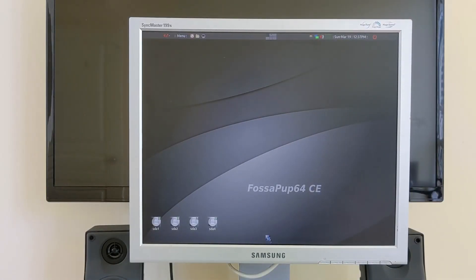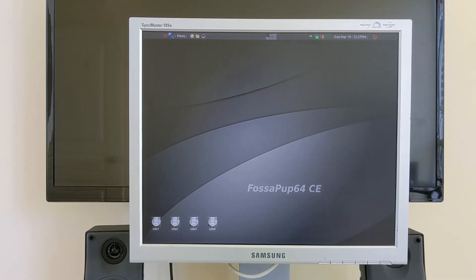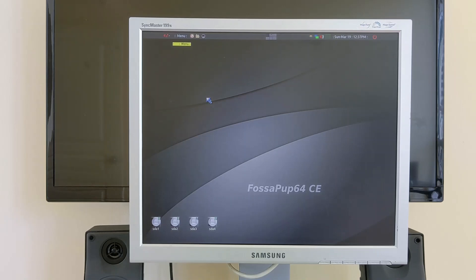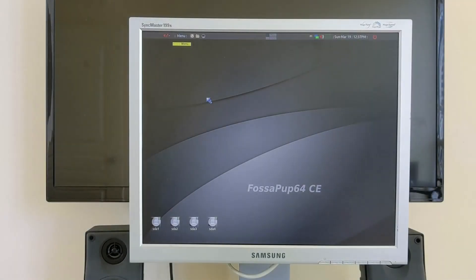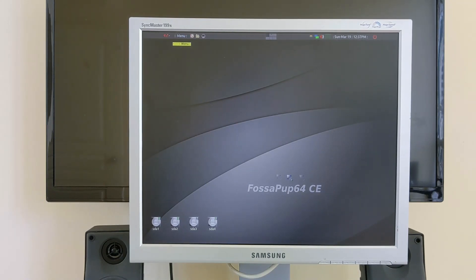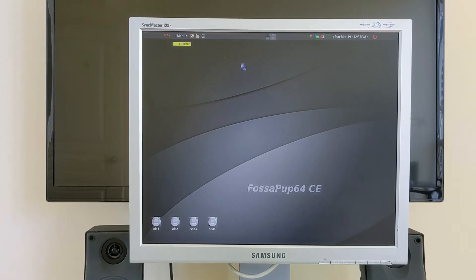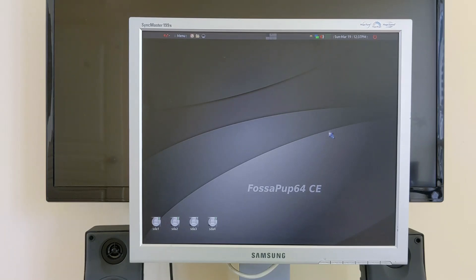This is a Samsung SyncMaster 199N monitor, one of the older Samsung monitors. It has a special feature in that right now I'm showing you in landscape mode, and you can tilt it into a portrait mode which I'll demonstrate soon.